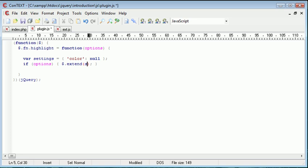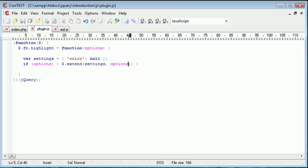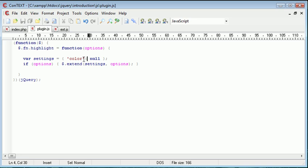And we want to merge or extend settings to options. So now what we've done is we've just basically taken values and then combined them with the pre-default settings that we've created here. That's really all there is to it.